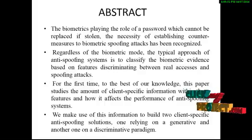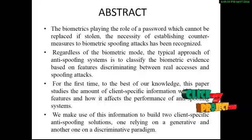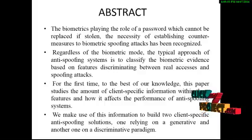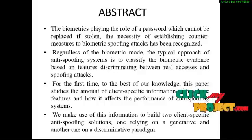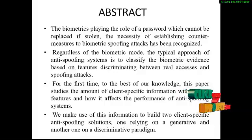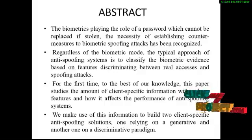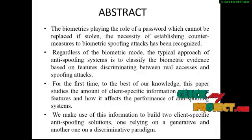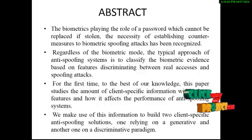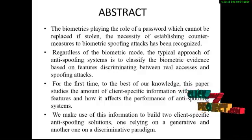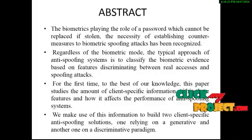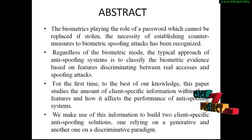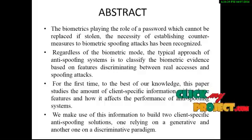Regardless of the biometric mode, the typical approach of anti-spoofing systems is to classify the biometric evidence based on features discriminating between real accessors and spoofing attacks. For the first time, to the best of our knowledge, this paper studies the amount of client-specific information between these features and how it affects the performance of anti-spoofing systems.